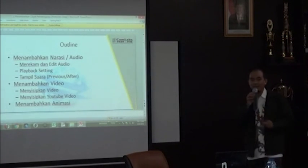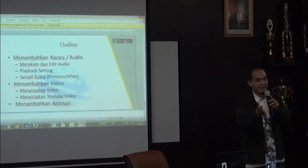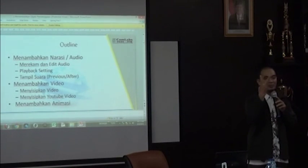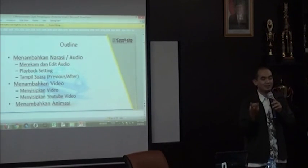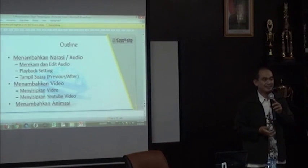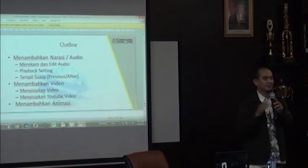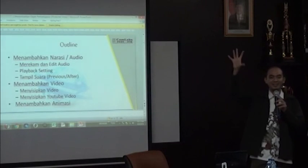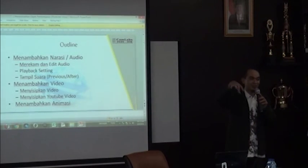Yang terakhir itu adalah menambahkan animasinya. Di sana ada SWF. Kalau Bapak dan Ibu sudah memiliki konten SWF yang sudah disiapkan sebelumnya, itu kita juga bisa siapkan di halaman PowerPoint kita. Jadi pokoknya semuanya akan masuk di PowerPoint.